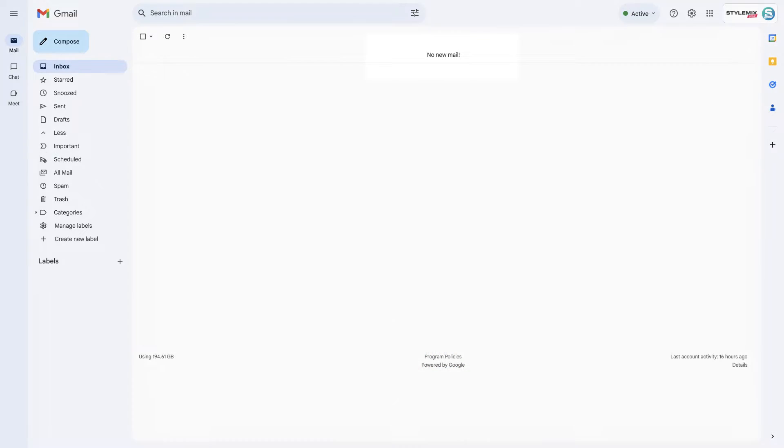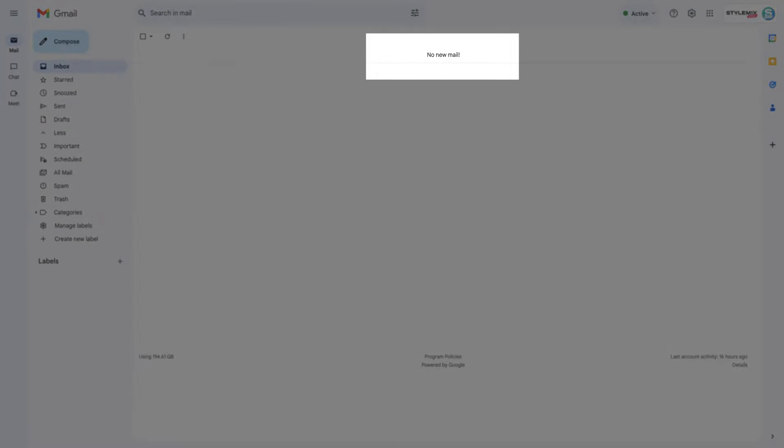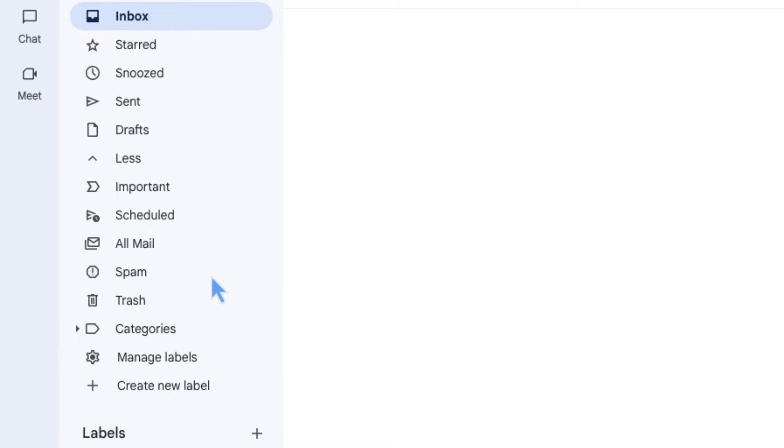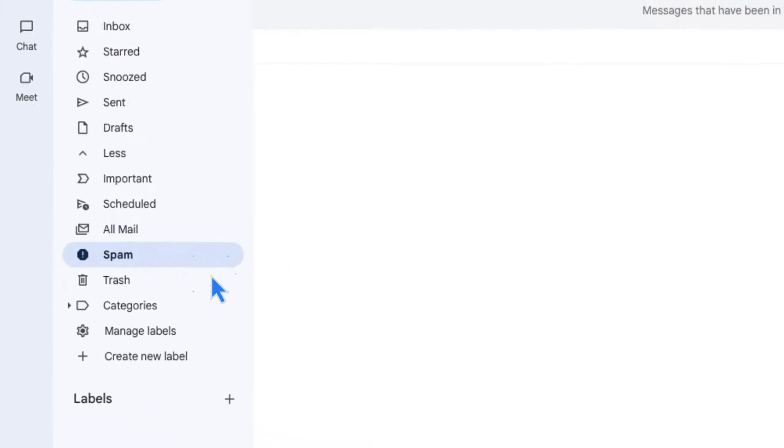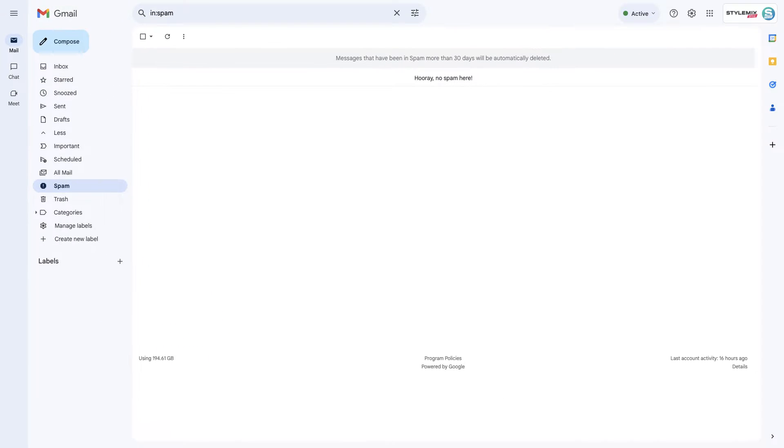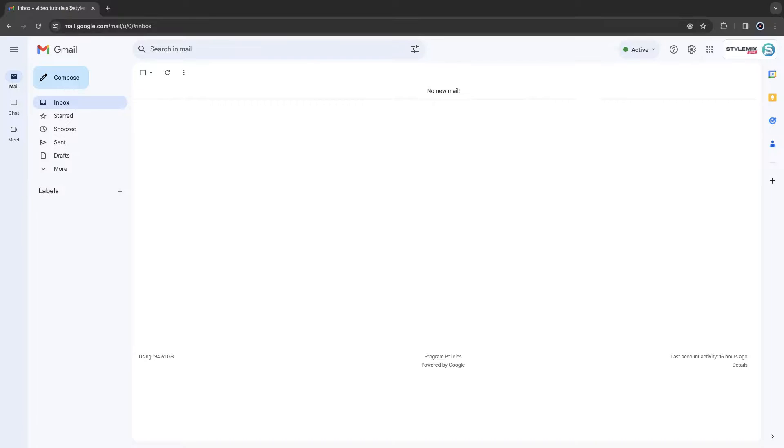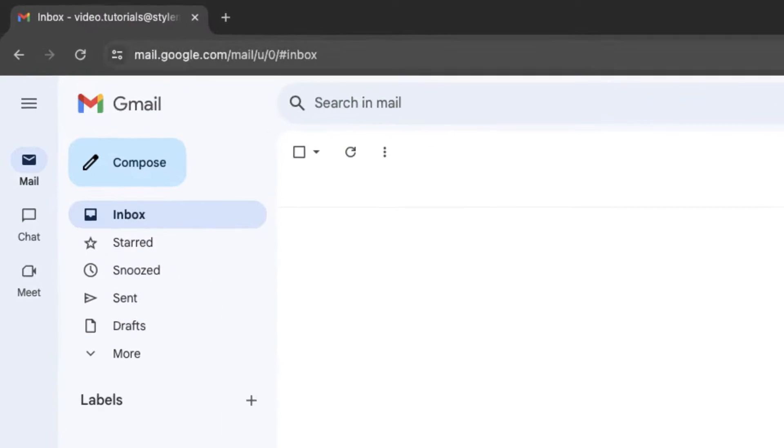Sometimes, due to several unexpected reasons, the email may not be visible in your inbox. Firstly, check your spam folder. If it's empty, go back to StyleMakeThemes.com.